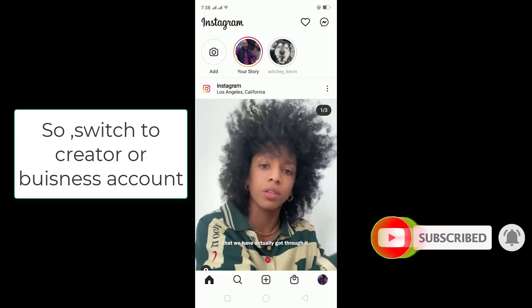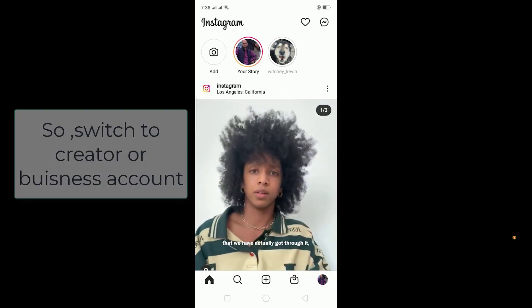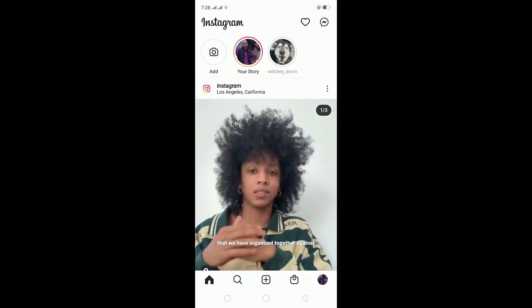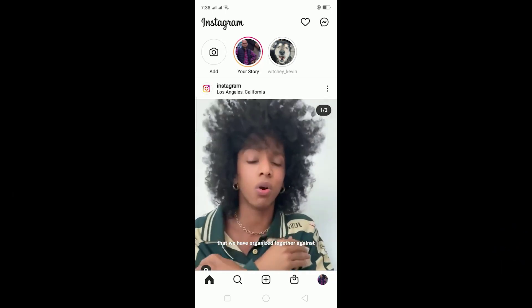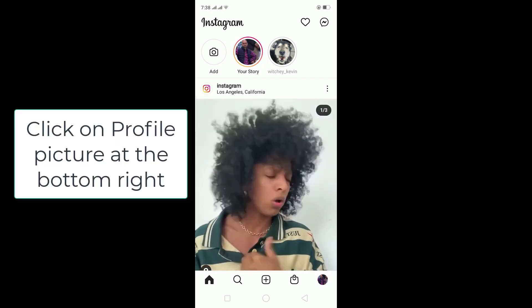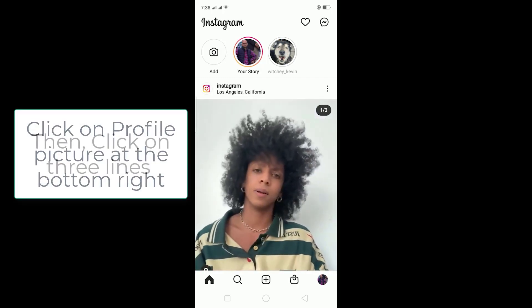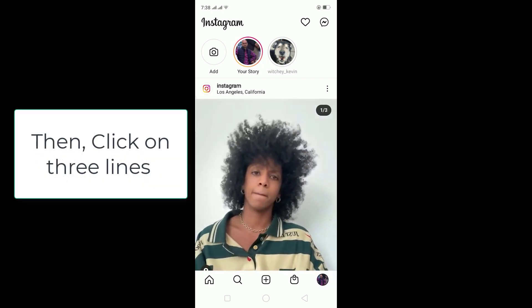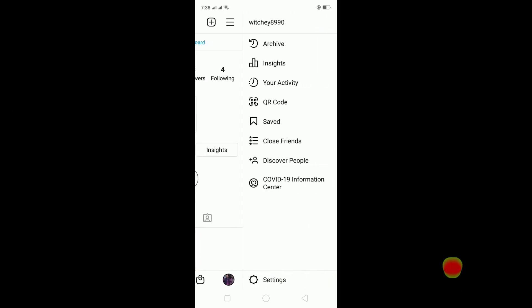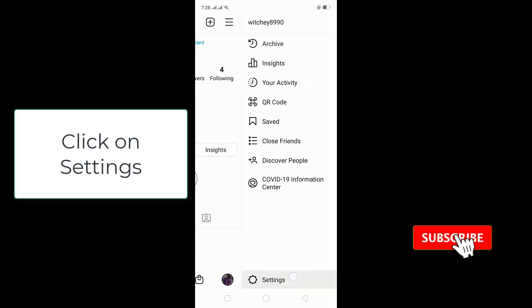Switch to that account, and then after switching to your business account, click on your profile picture which is at the bottom right corner. Then click on the three lines which are at the top right corner. Click on Settings.